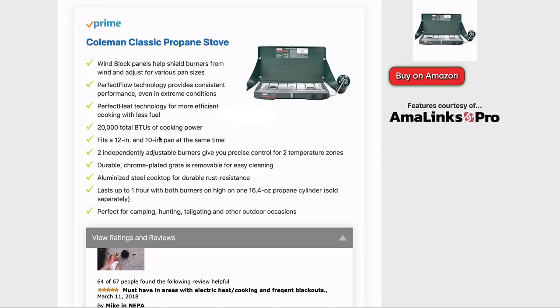I'm going to send it over to Matt now to show you a demo of using the tool. And be sure to check out AmaLinks Pro. I am an affiliate, so I would get a commission if you buy through my link, and I do absolutely appreciate it.